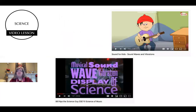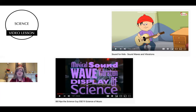There are often video lessons. The students like the animated lessons, but I also like some live action ones, such as Bill Nye the Science Guy and his Science of Music video.